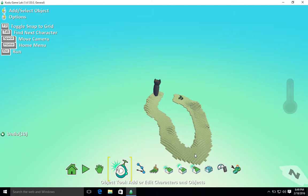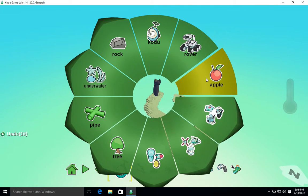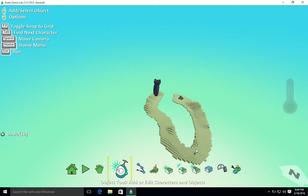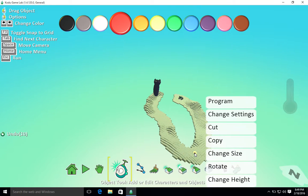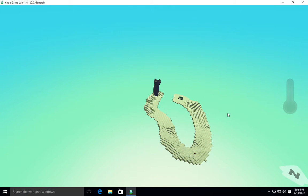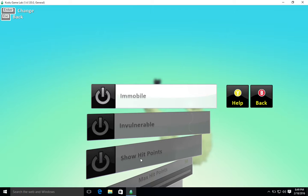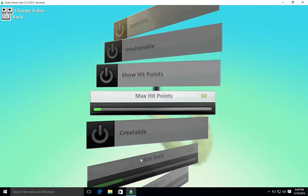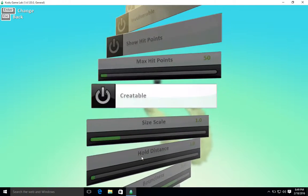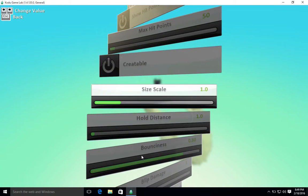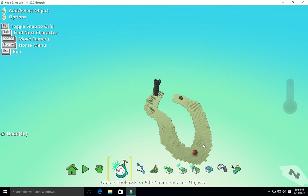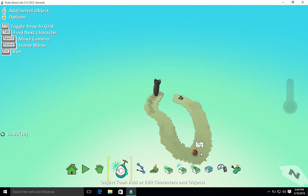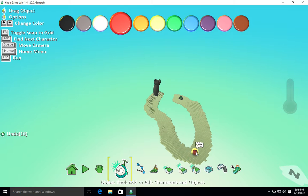I select my object tool, right click, add object and I'm going to choose an apple. Now I'm just going to hover over this apple, right click and I want to change the settings to make it a little bit bigger. So we look for something that makes it bigger - size, scale - I'm going to go up.